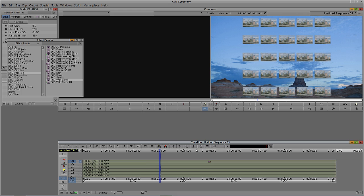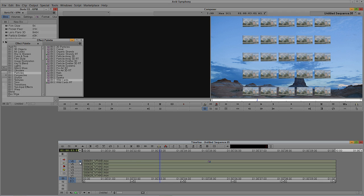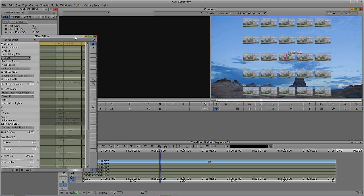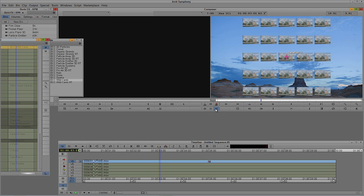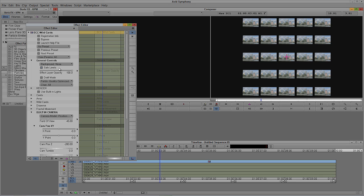As soon as I drop the effect on, the topmost layer has now become a bunch of cards. We actually have 25 cards — five cards across, five cards down — sitting on top of the layer directly below it. But I want this over top of black, so I'll hit Shift+Y for effects mode, then come into the general control section and find the background color. Right now it's set to the first layer below, but I want to set it to nothing — just on top of black.